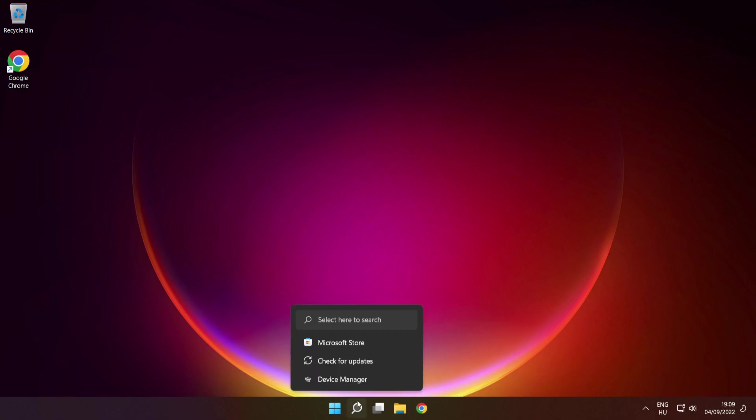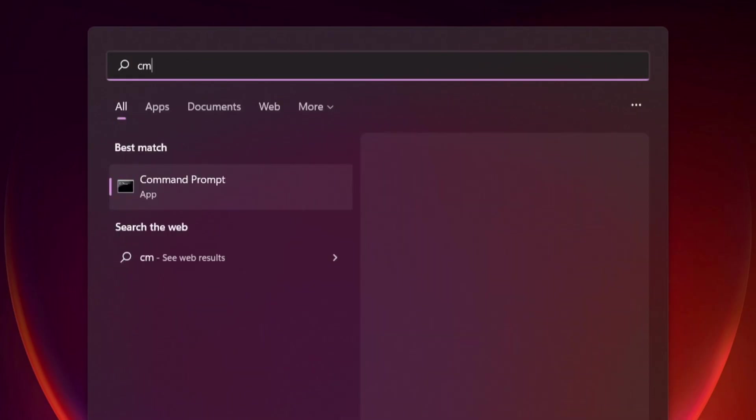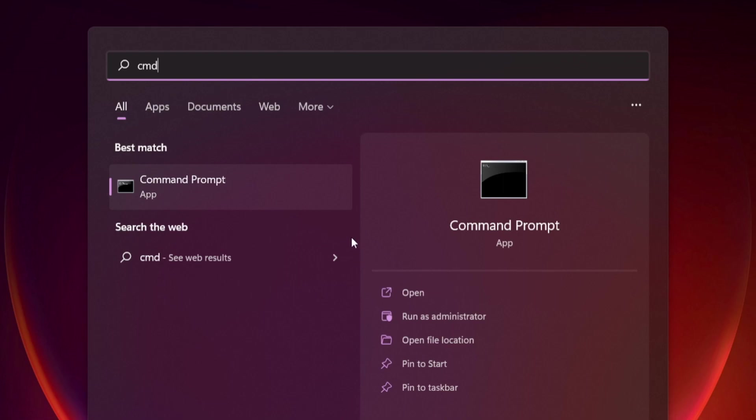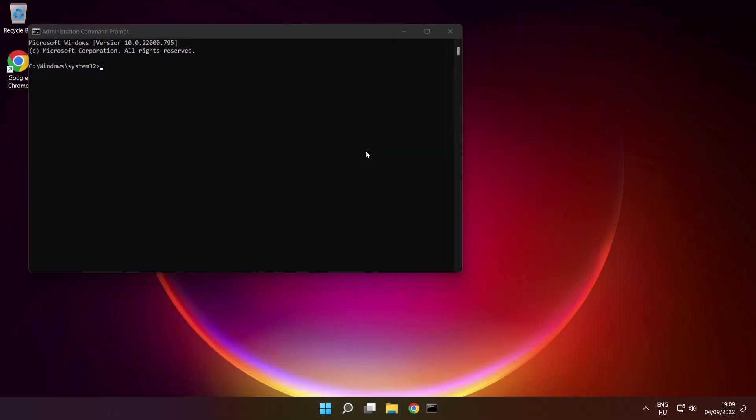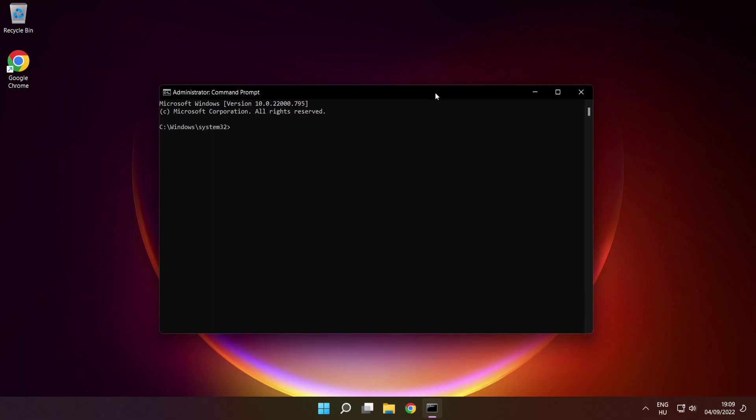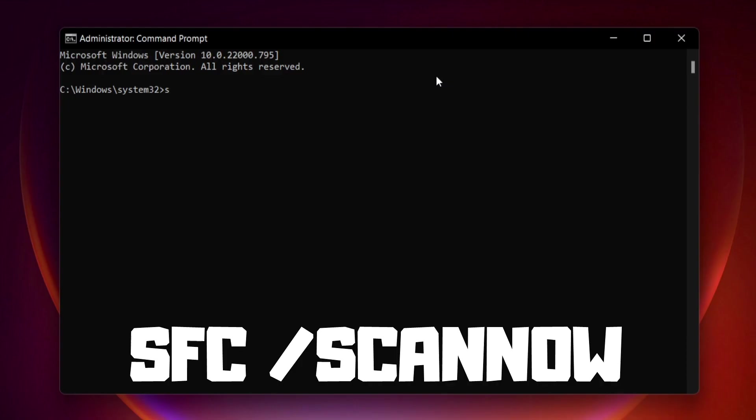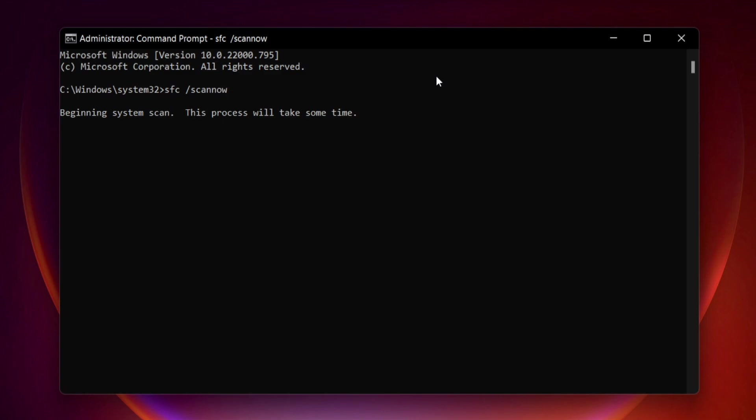Click the search bar and type CMD. Right click command prompt and click run as administrator. Type SFC space scan now, press enter, and wait.